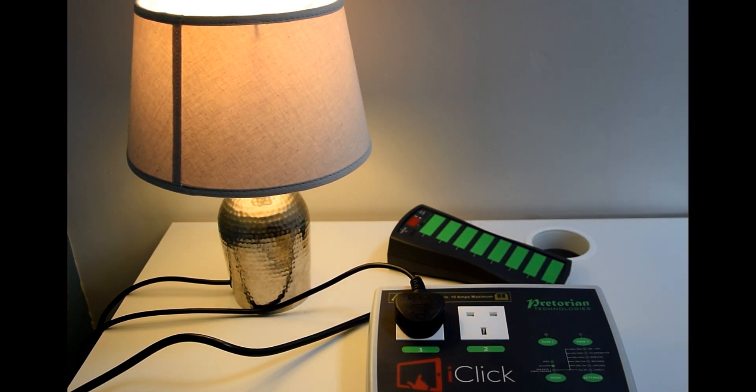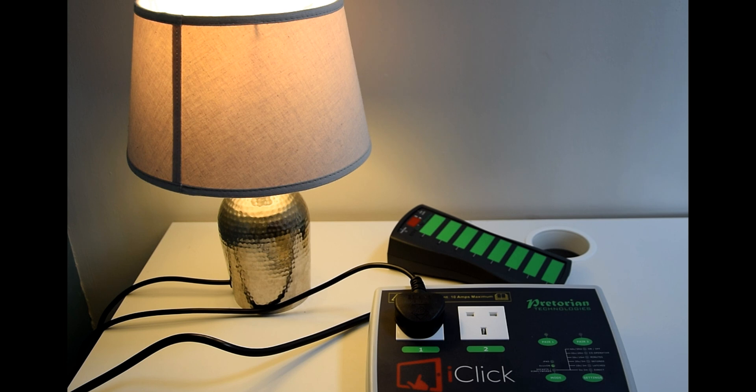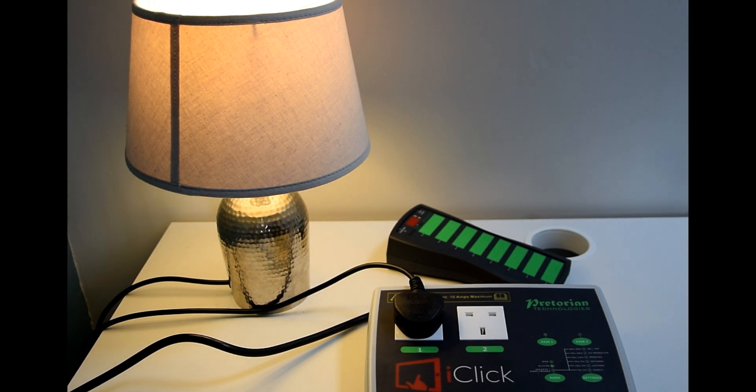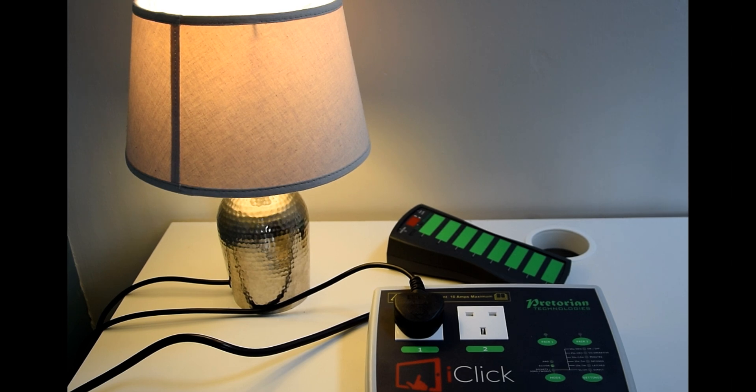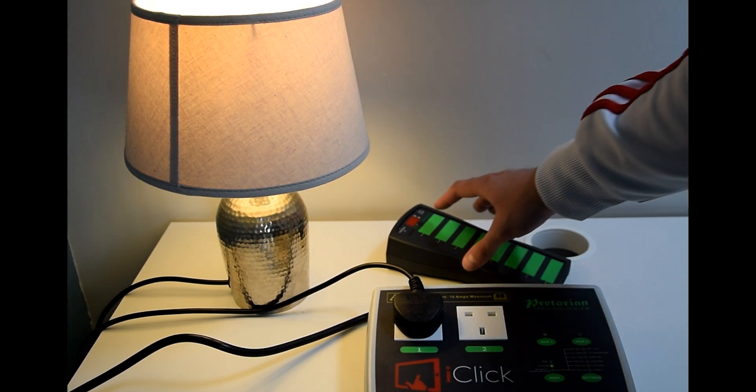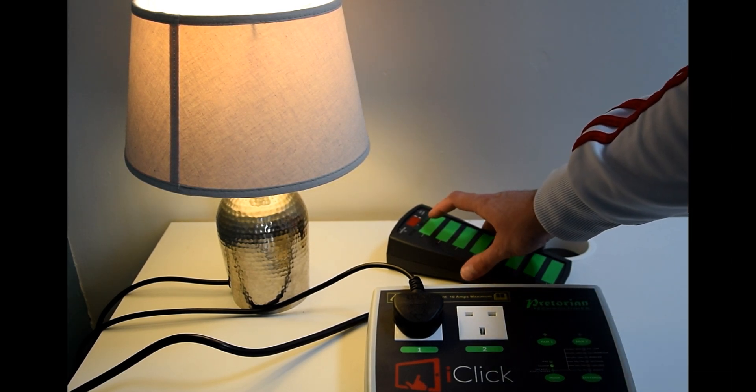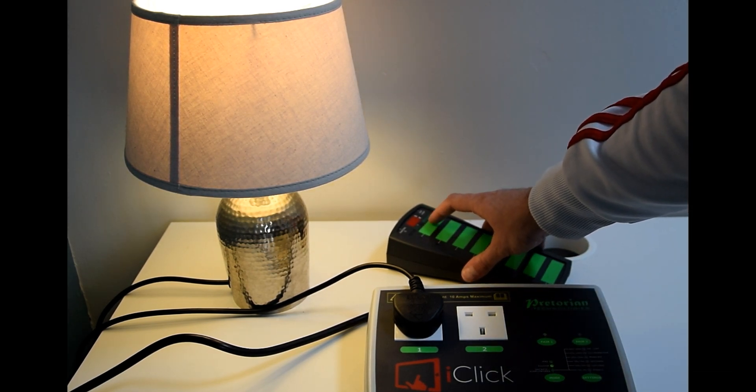Notice I haven't unpaired the switch. You can have more than one device, as we said right at the start of these videos, connected to each different section. It doesn't counteract each other, it doesn't cancel each other out. You can have them all doing different things different times.